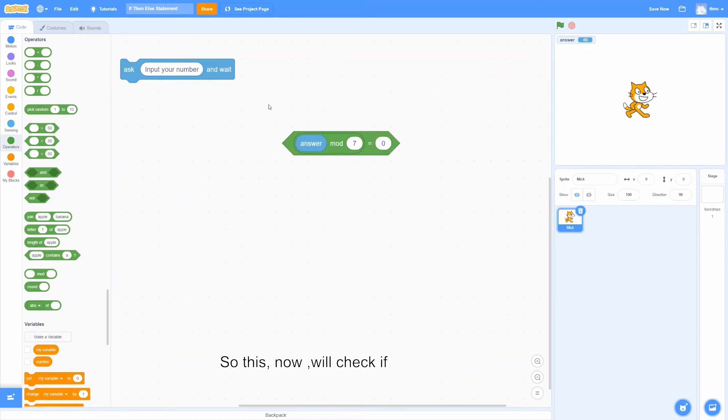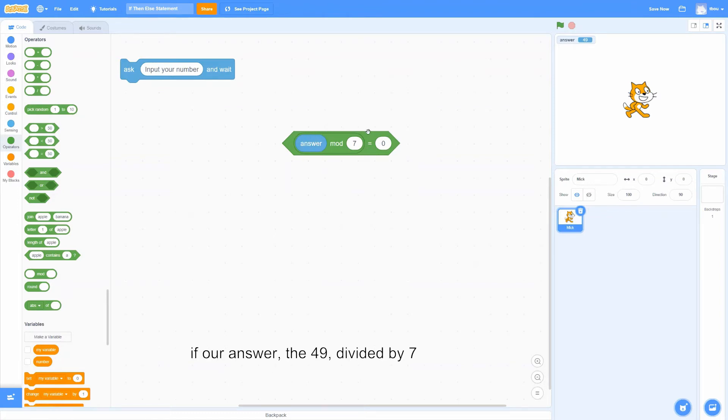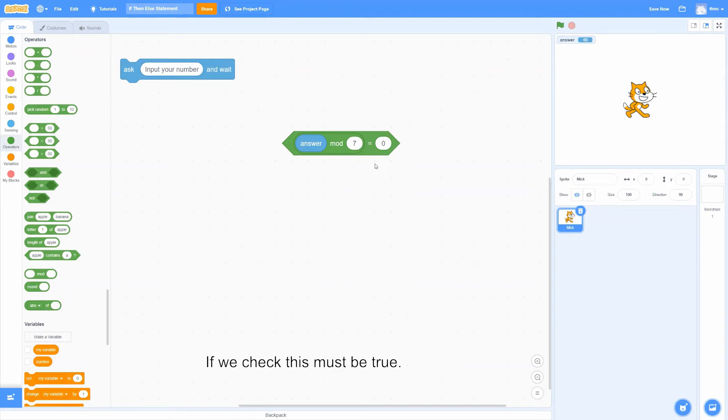So this, now, will check if our answer, the 49, divided by 7, leaves a remainder of 0 or not. If we check, this must be true.